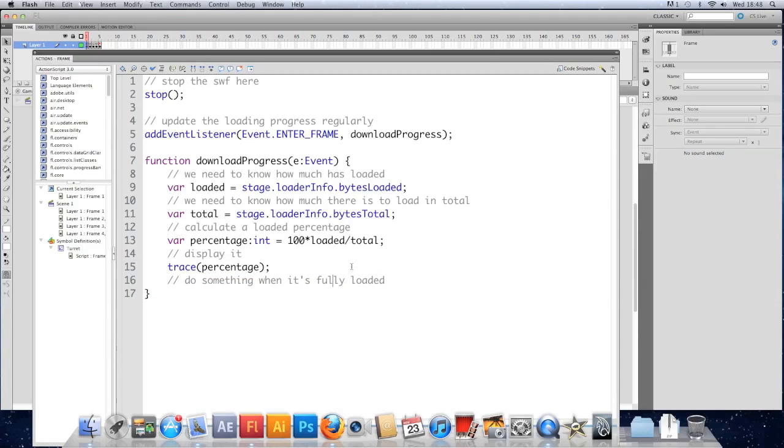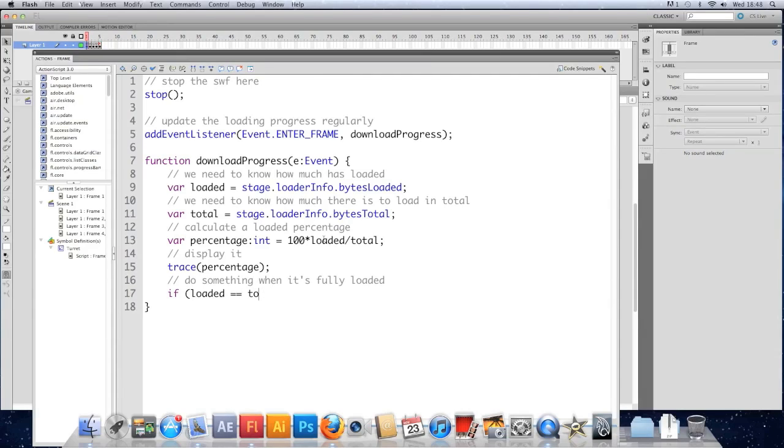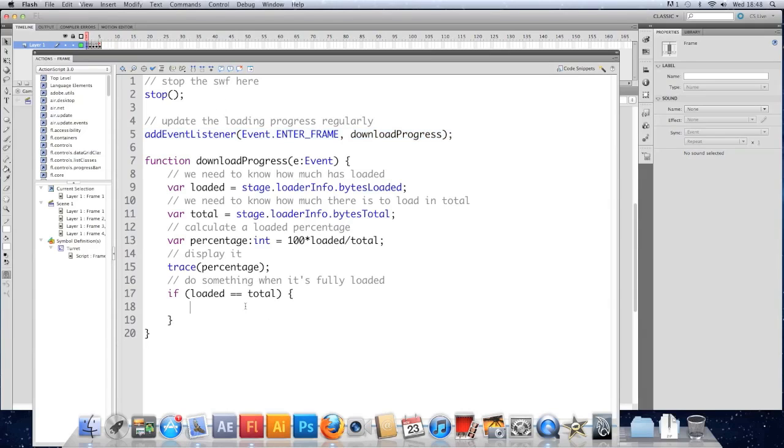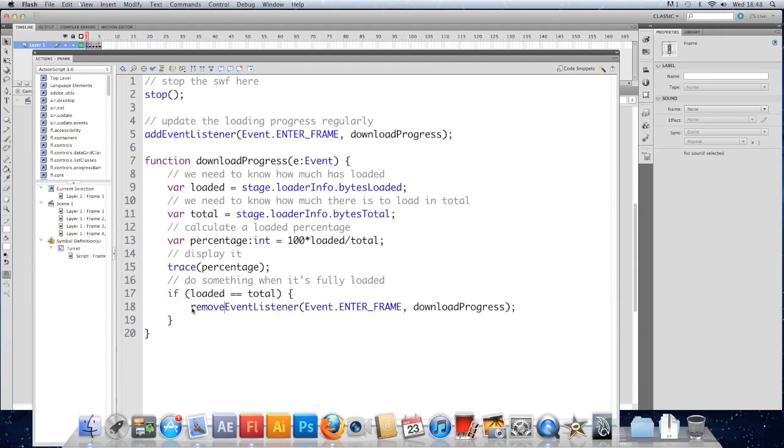We're going to display that, and I'm just going to trace it out. We want to do something when it's fully loaded, so when loaded equals total, that means we've totally loaded every byte that needed loading. I'm going to remove this event listener first of all, change add to remove, and I'm just going to trace finished.